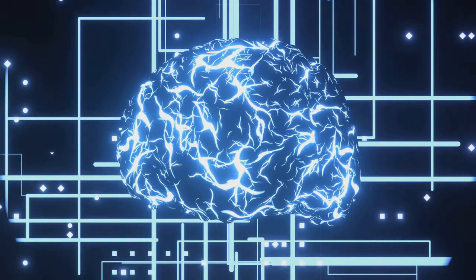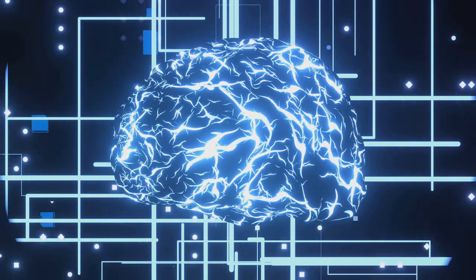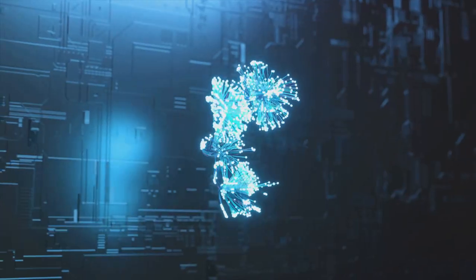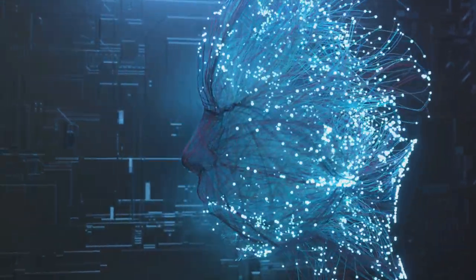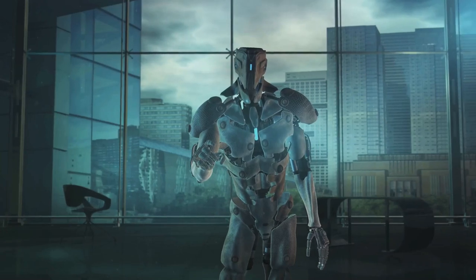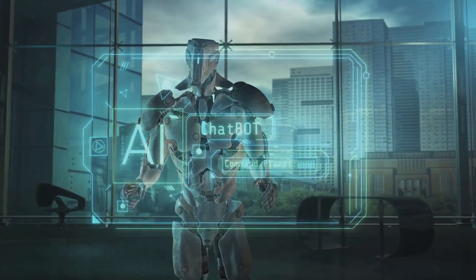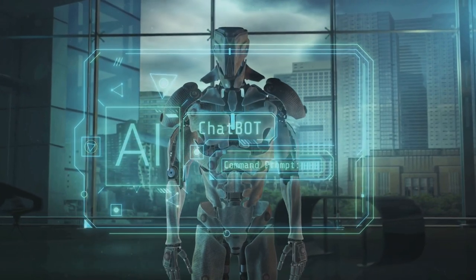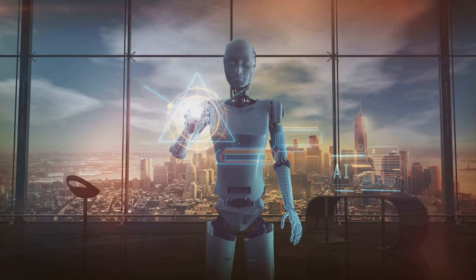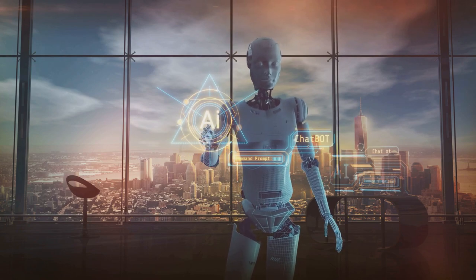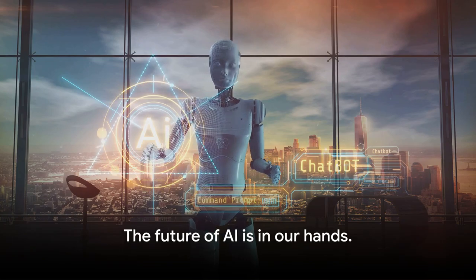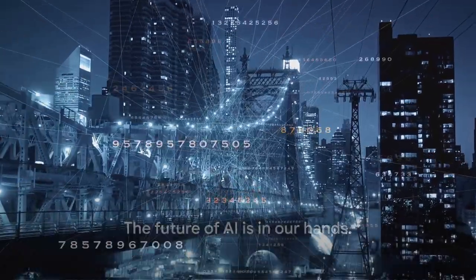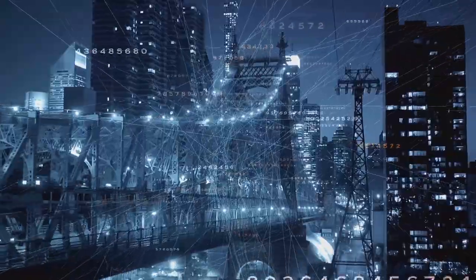However, with these remarkable benefits come considerable risks that we must not overlook. Ethical issues such as data privacy, algorithm bias, and control over AI systems need our serious attention. It's essential to address these challenges head-on to ensure that the development and deployment of AI technologies are fair, transparent, and beneficial for all. We stand at the dawn of an AI-driven era, a time of rapid changes and innovations. The future of AI is in our hands. It is up to us to harness this technology wisely and shape a better world for everyone.